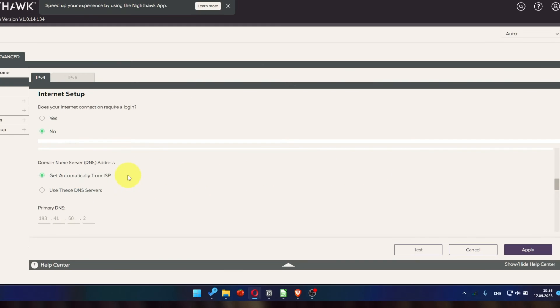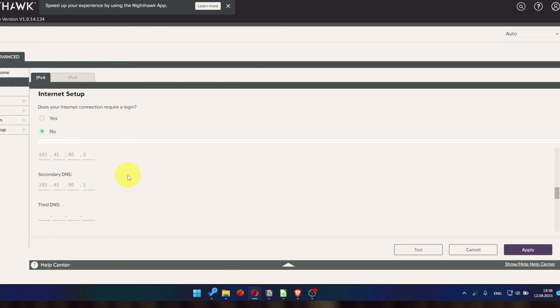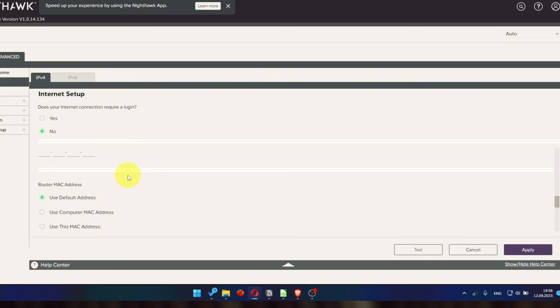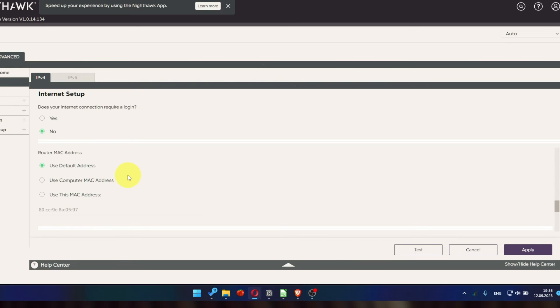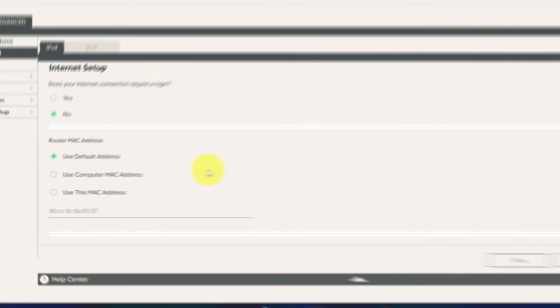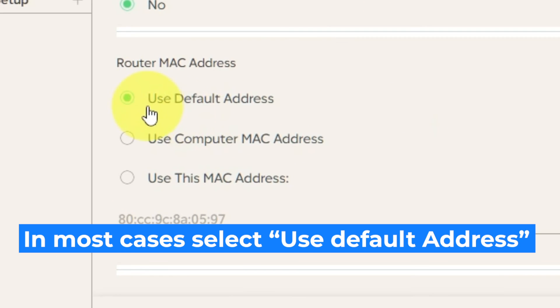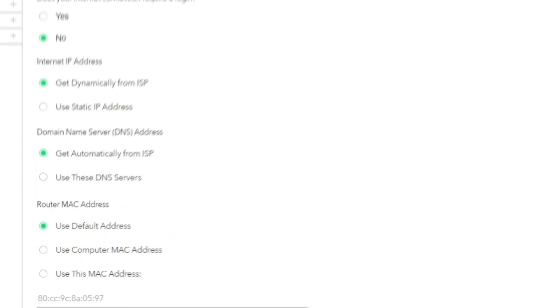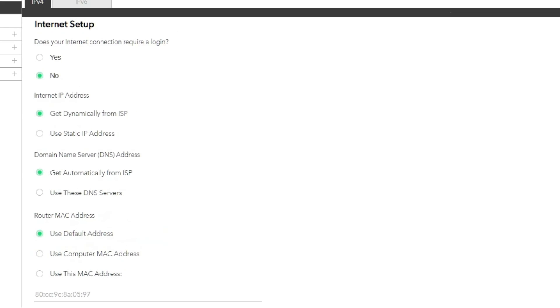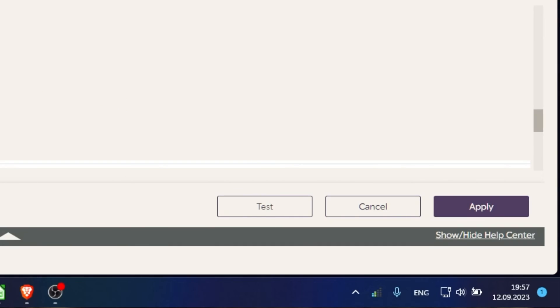If your ISP only allows internet access to a specific MAC address, you need to clone the MAC address of the primary computer. If you are unsure about these settings, choose to use default MAC address. Check again that your settings are the same as mine. And click Apply.